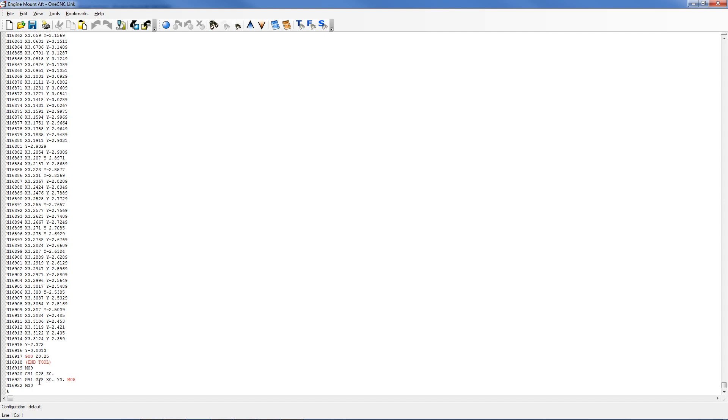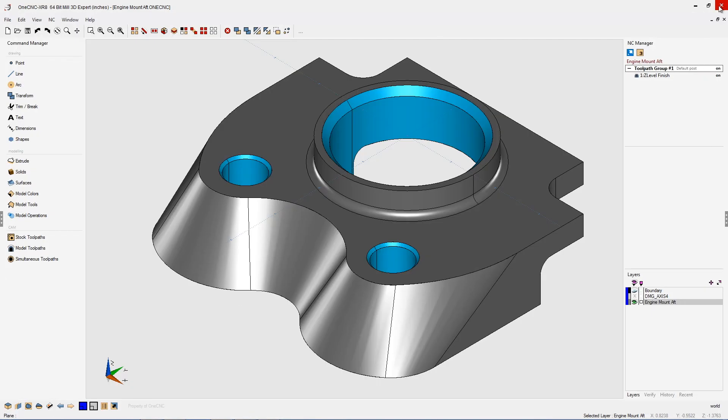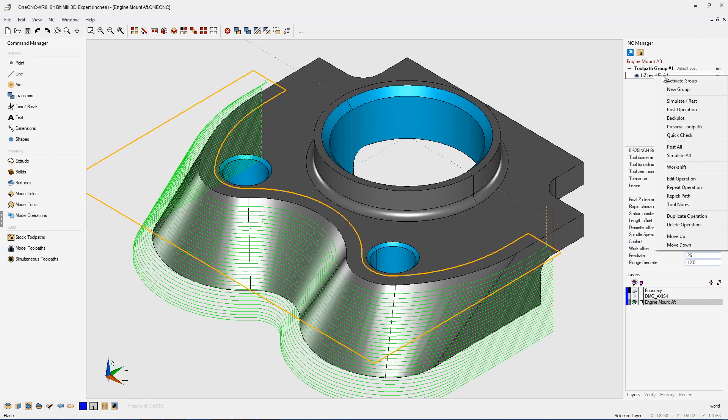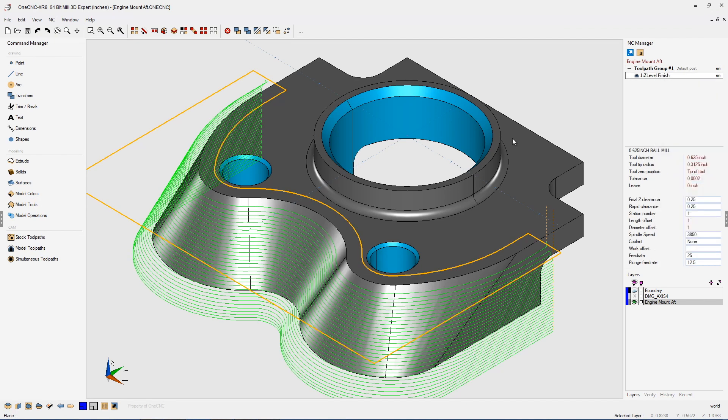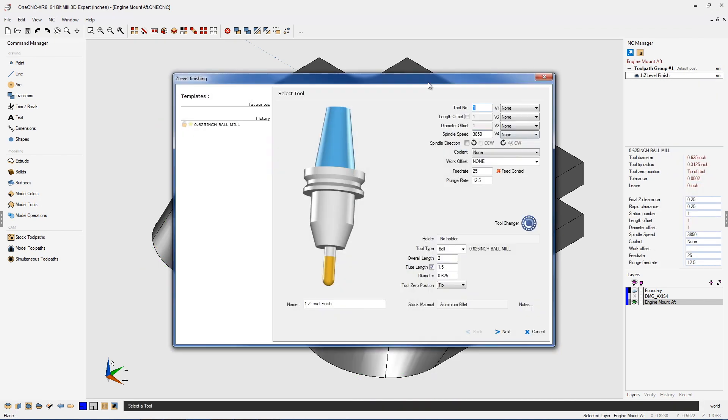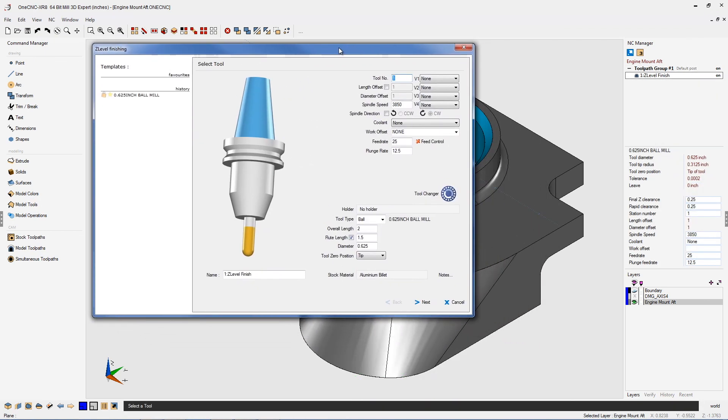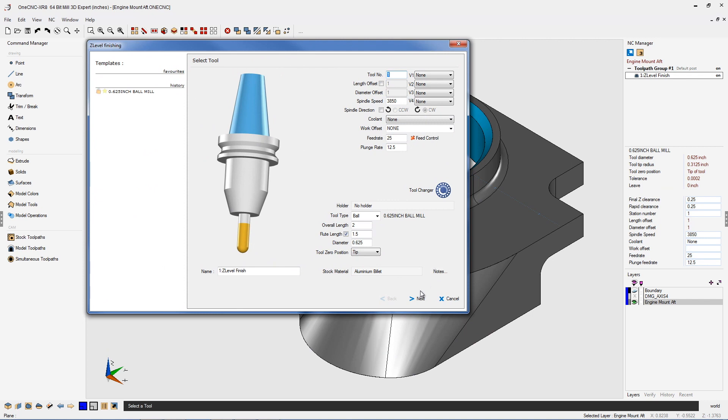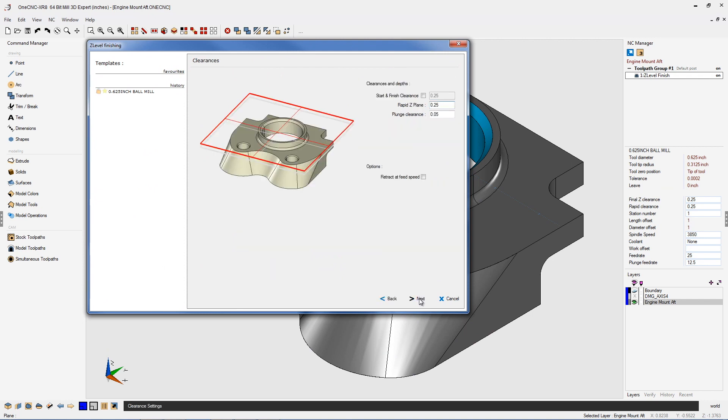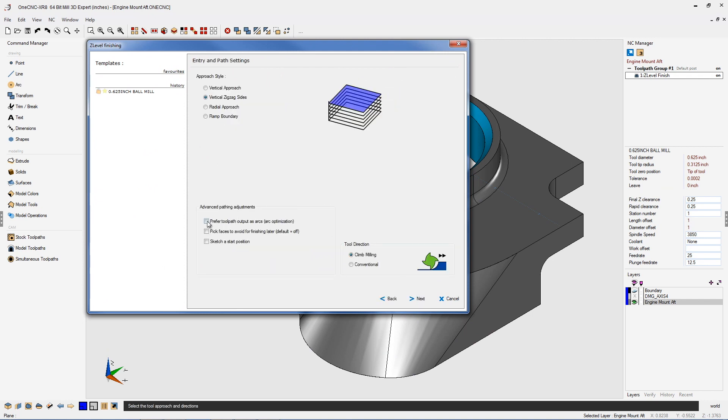Let me demonstrate now how we can reduce this. Let's head back over here, back into the NC manager. Again, let's quickly edit our machining operation and what we're going to do is activate arc optimization right here. Now what arc optimization does is it's going to take the toolpath and optimize it to use arcs instead of small linear moves whenever possible. This is still going to maintain the highest surface finish while reducing the size of the CNC program.